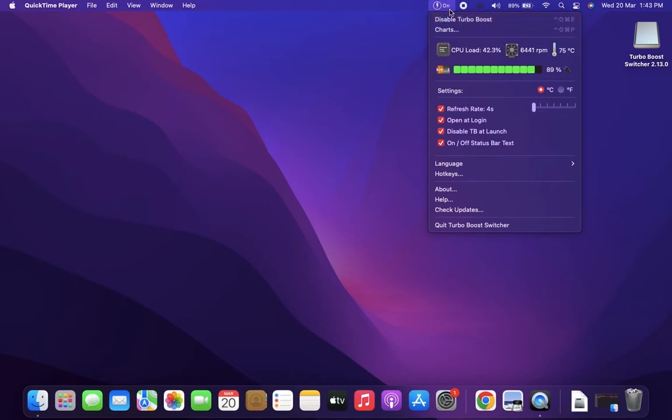You can also enable and disable this by clicking Disable Turbo Boost when it is enabled. You can enable it by clicking the Enable option when Turbo Boost is disabled.